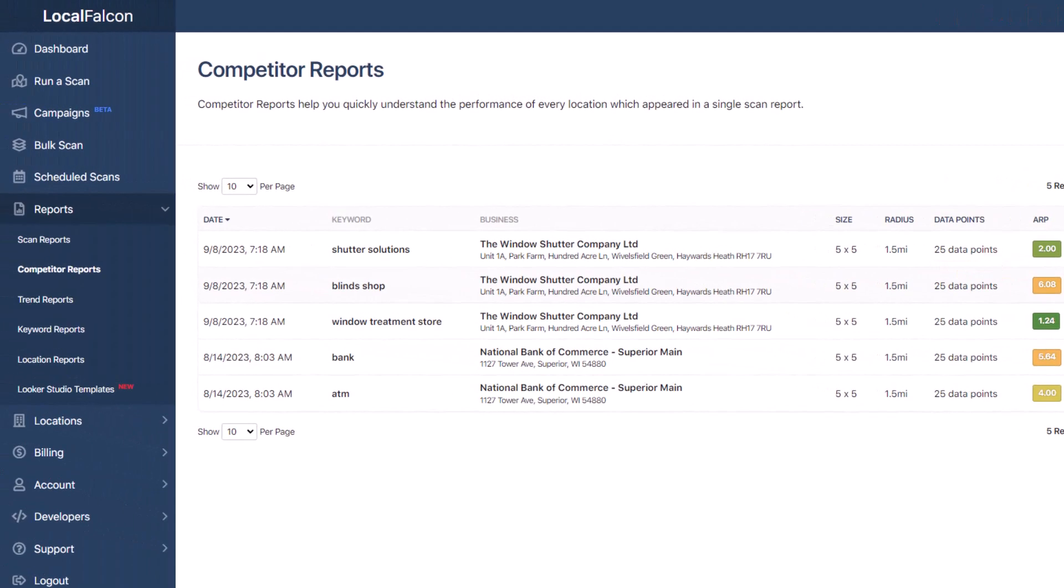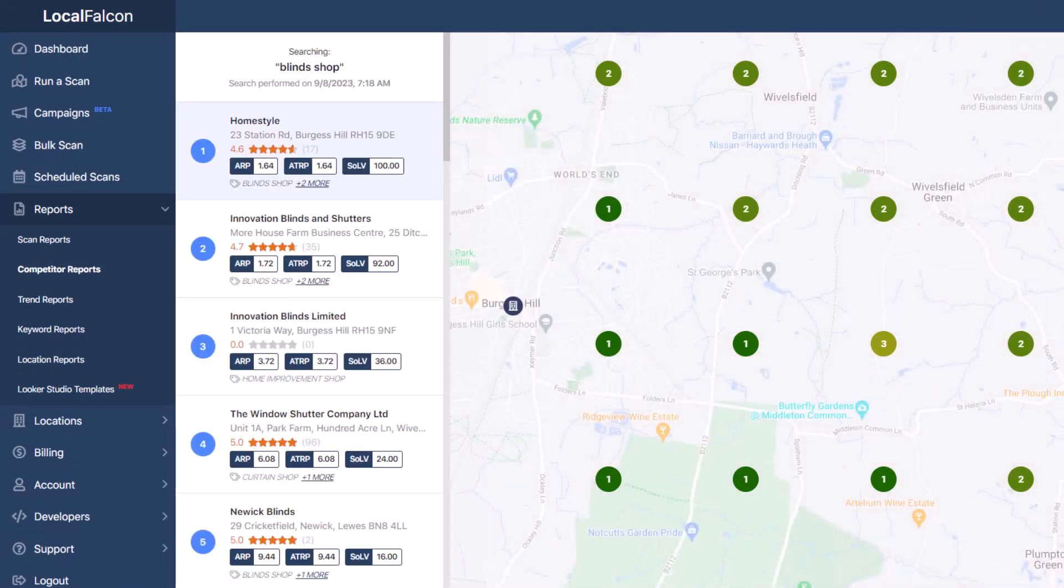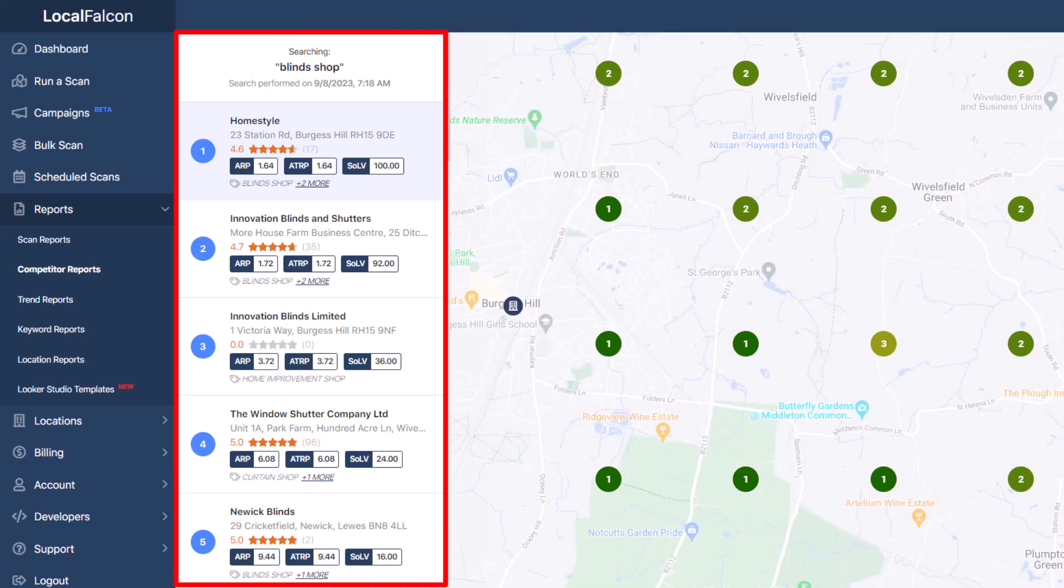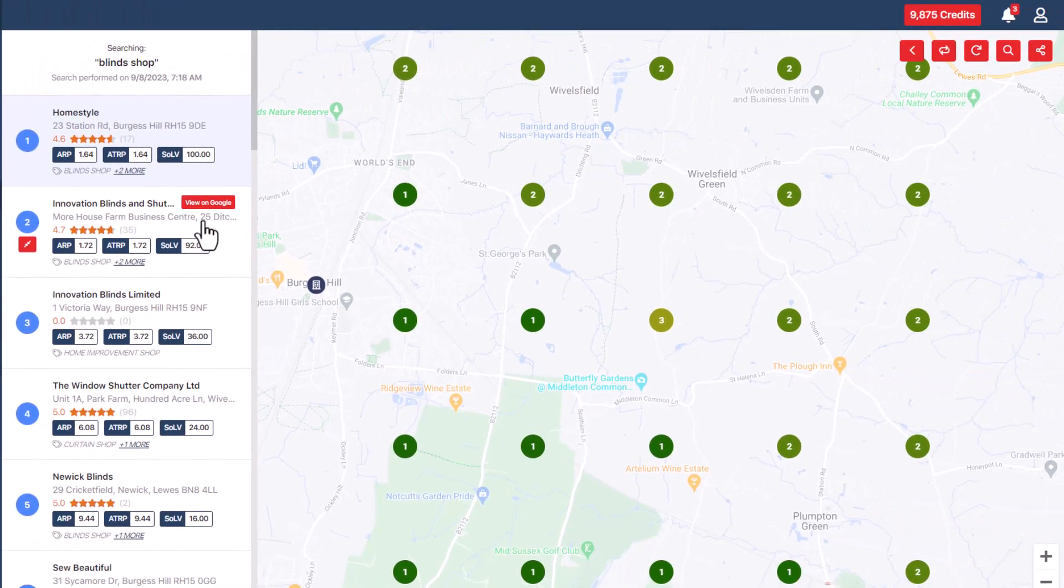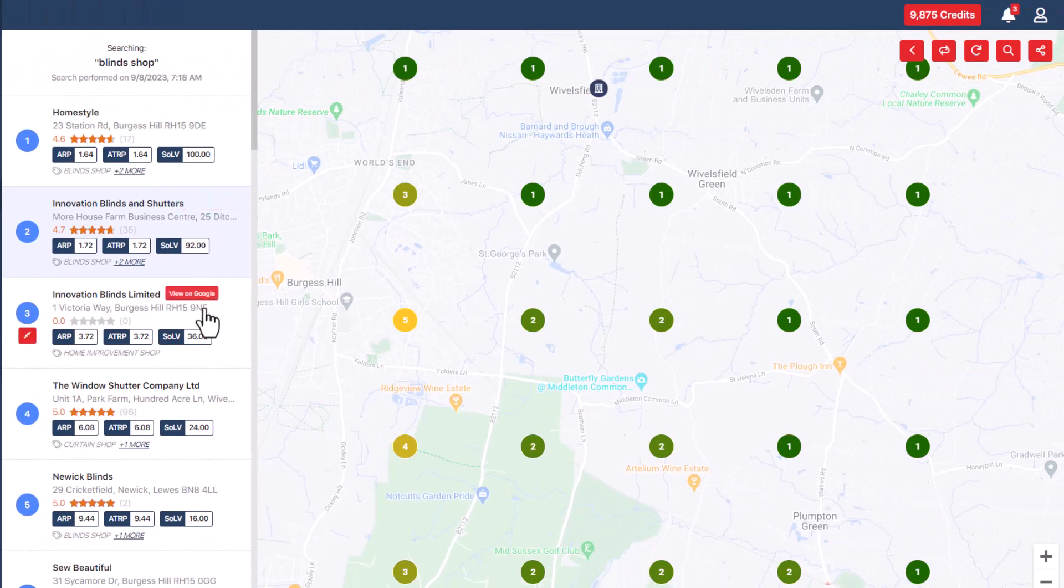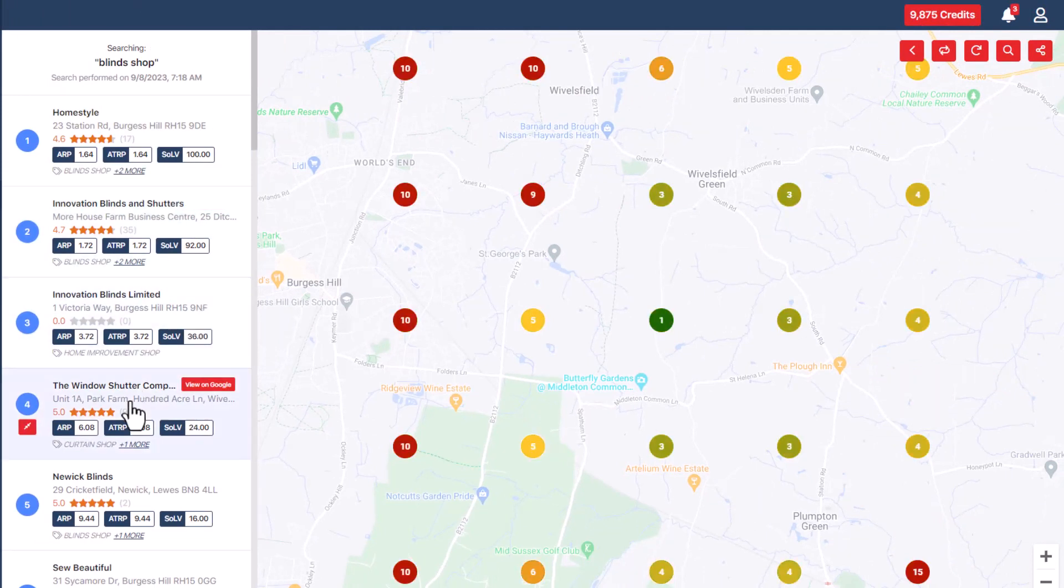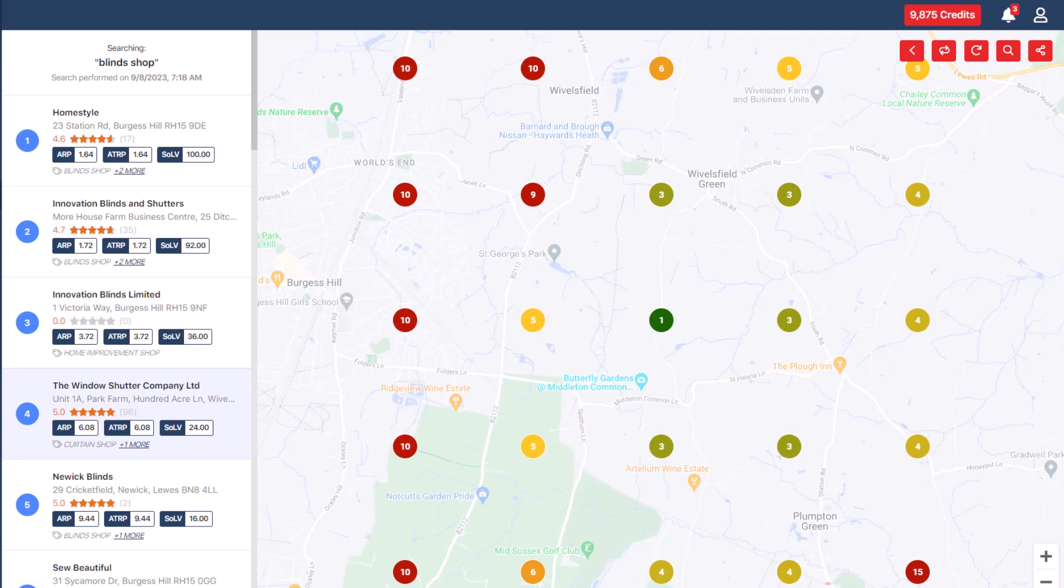This report is also interactive and lists the businesses in order of highest share of local voice percentage. Clicking on a business displays their ranking positions for that listing. This is a great way to visualize your competitor rankings to see which ones are ranking well or poorly across the area.